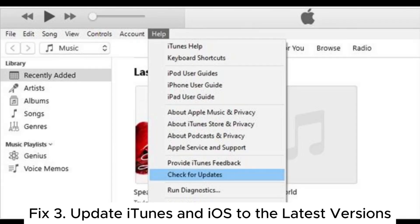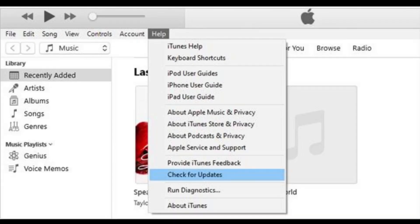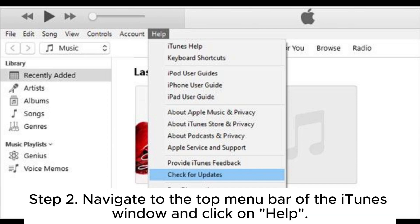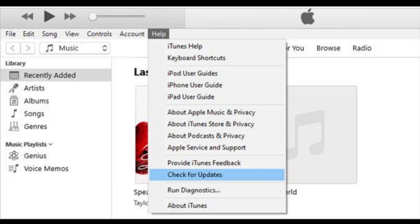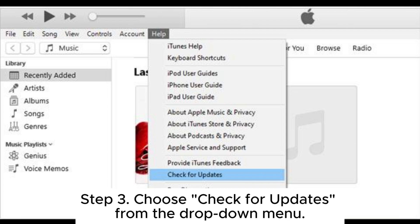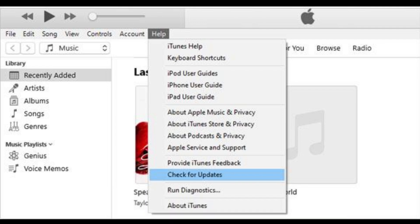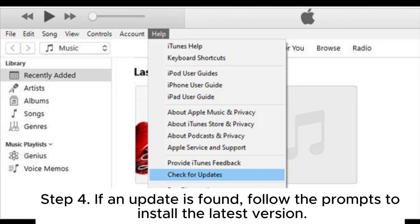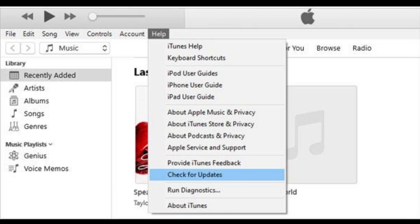Fix 3: Update iTunes and iOS to the latest versions. To update iTunes — Step 1: Launch iTunes on your computer. Step 2: Navigate to the top menu bar of the iTunes window and click on Help. Step 3: Choose Check for Updates from the drop-down menu. Step 4: If an update is found, follow the prompts to install the latest version.